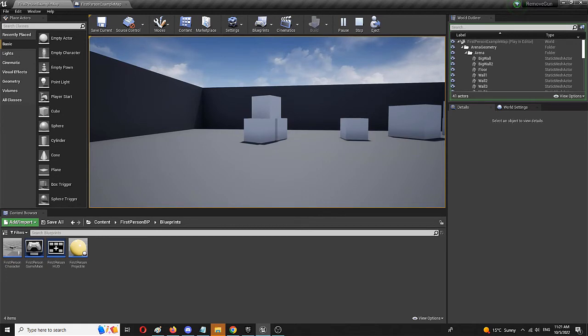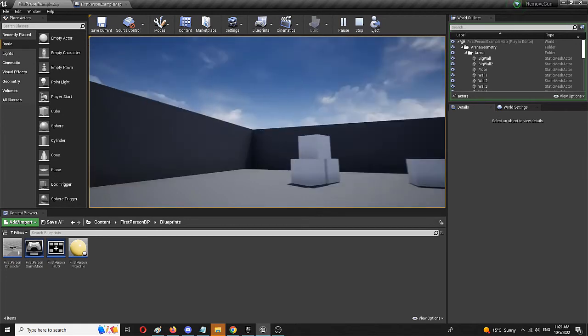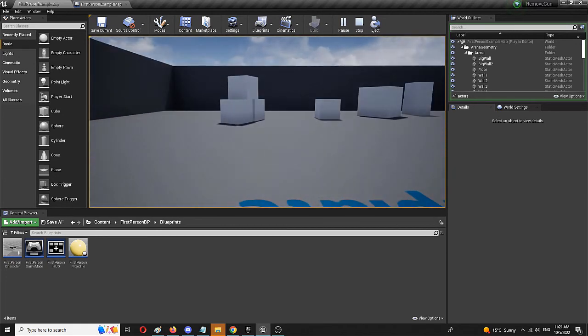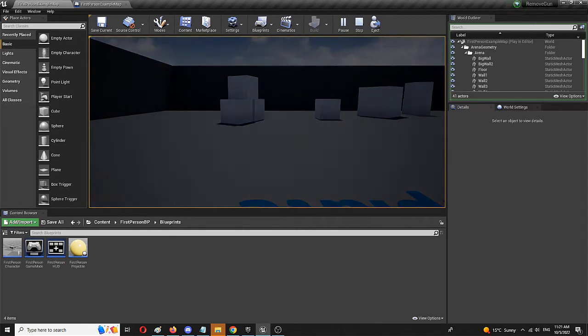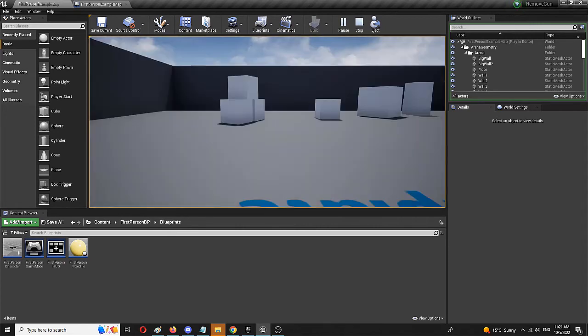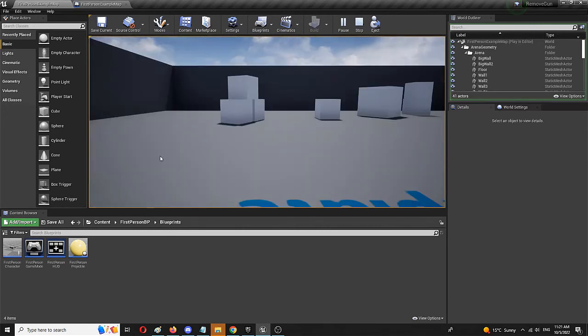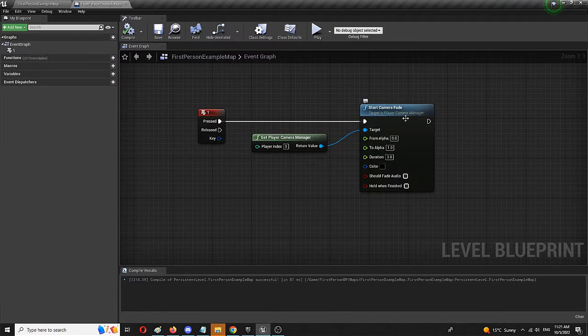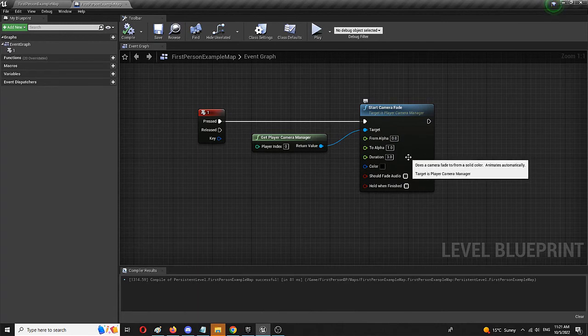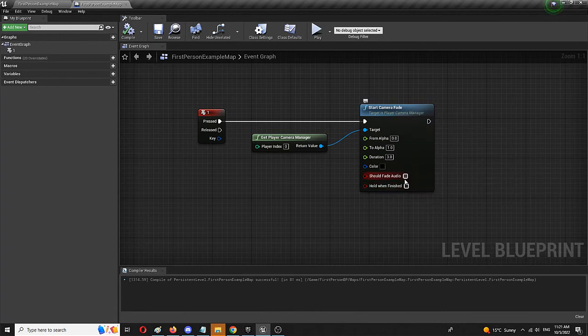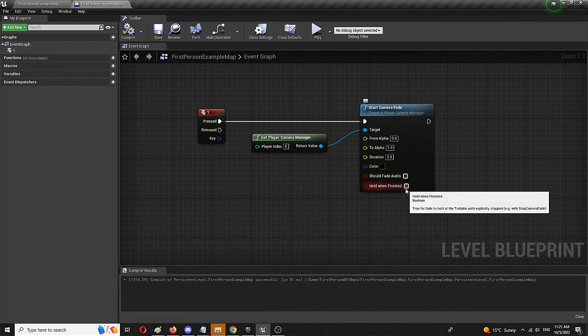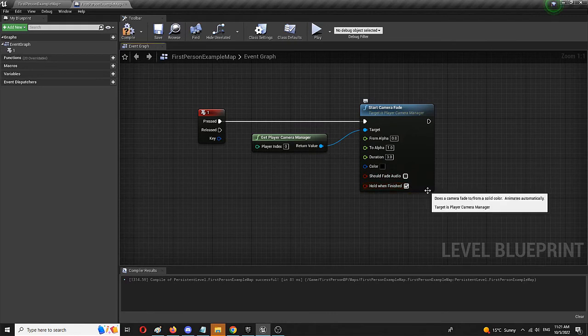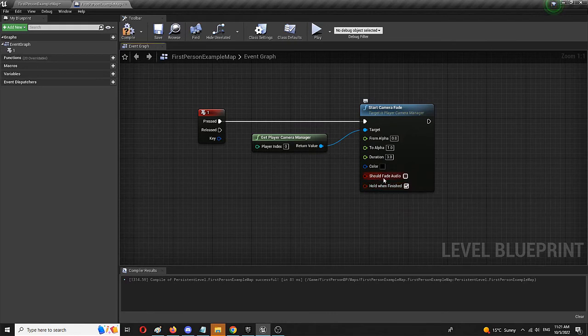And there it is, camera fade, but it's back on. So for example, if you'd want to have this camera fade at the end of your level, simply having this event would allow you to fade it out, but it's going to go back to full alpha or zero alpha where everything is still visible.